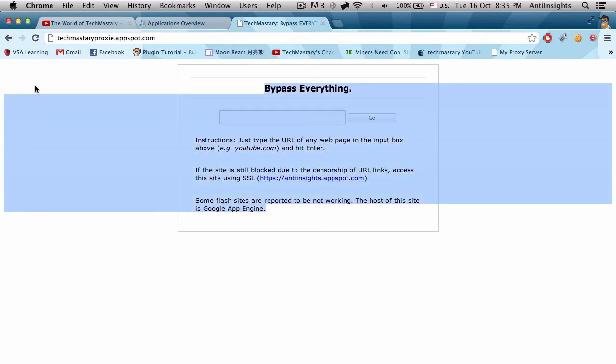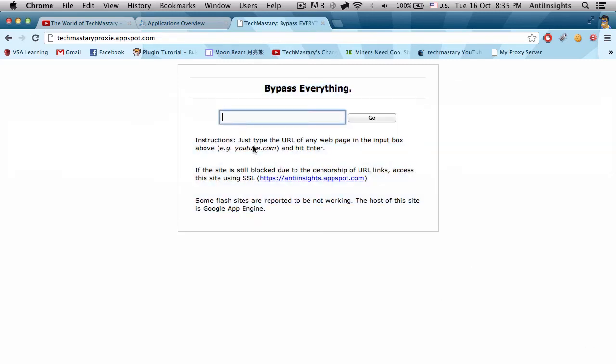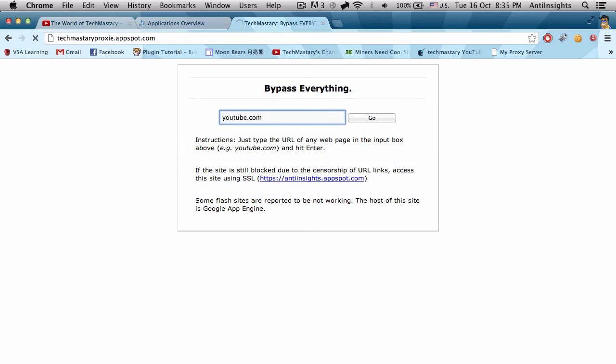You got your script and all this stuff and we can type in youtube.com and get a lot faster.